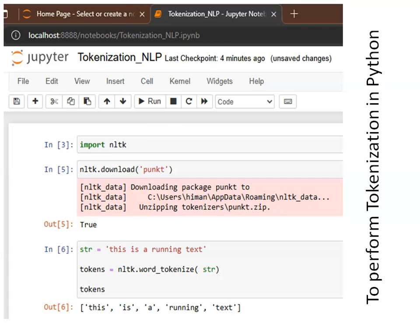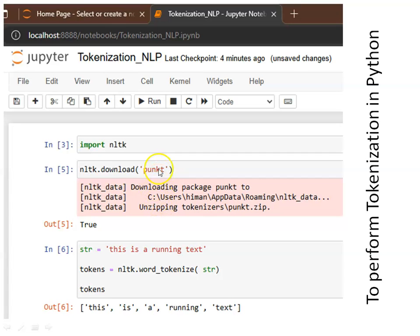To perform this type of tokenization, I have used Jupyter Notebook. First, you have to import the NLTK package using the 'import nltk' command. Then you have to download the 'punkt' package. This package is available online, so when you run this command, if the internet is not connected an error will be displayed; otherwise the package will be downloaded and 'True' will be returned if downloaded properly.